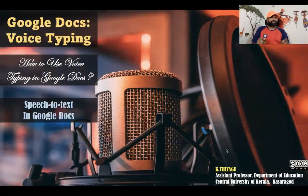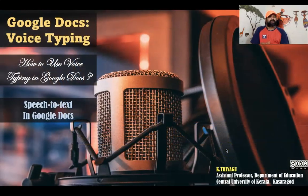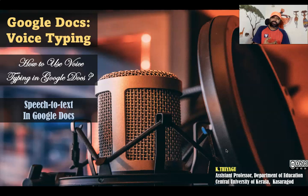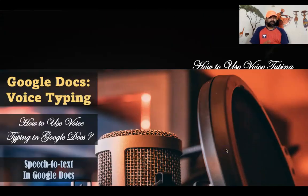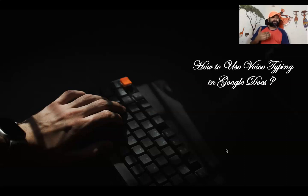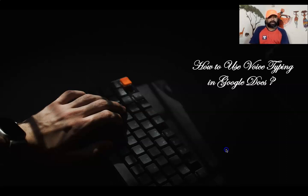Hi all, in this video I'm going to demonstrate how to use voice typing in Google Docs. Some people are not familiar with how to type on the keyboard; even some other people don't care about the keyboard. For them, typing is a very complicated task.